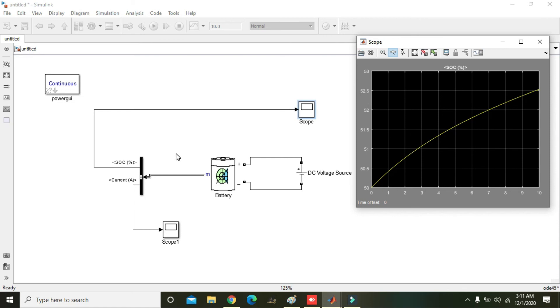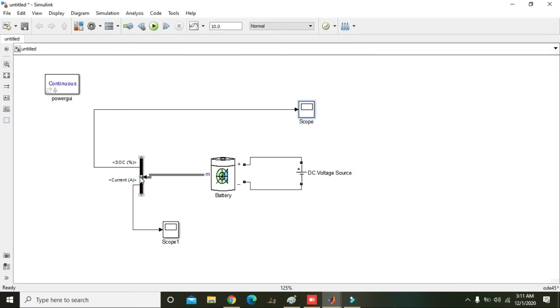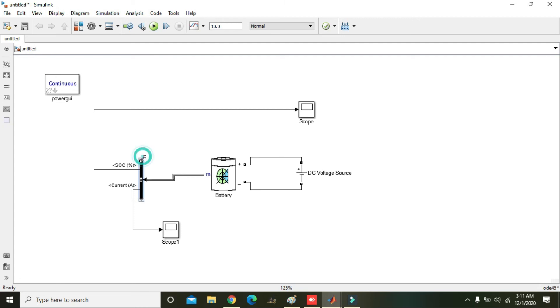So hopefully you got the concept that how we can use the bus selector to simulate our model within the Simulink. So thanks for watching this video tutorial.